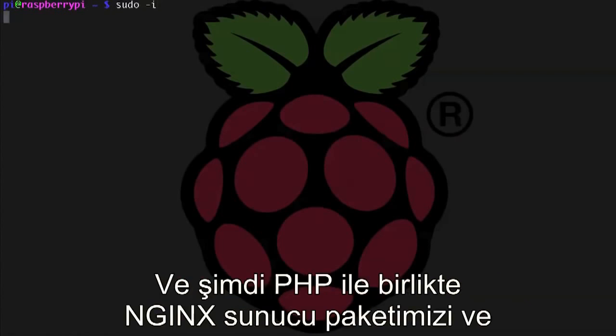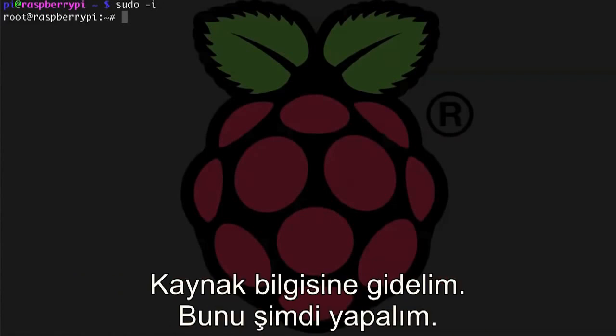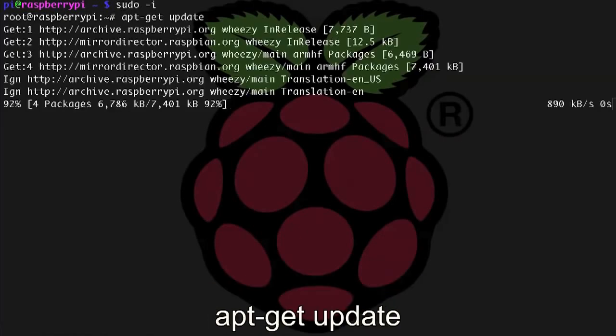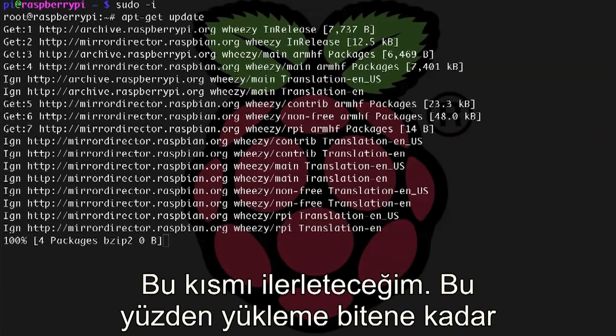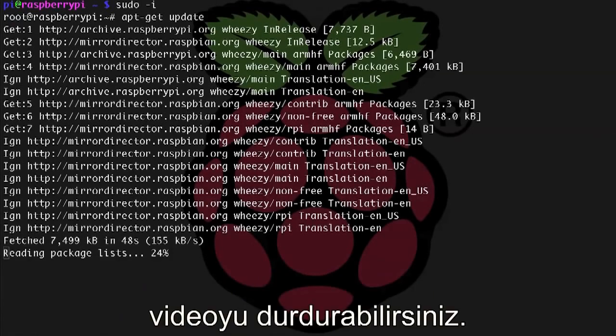Now we need to install our NGINX server package along with PHP and the optional Perl as well. So let's get the source info, apt-get update. And I'm going to fast forward here, so you can just pause the video until the update is finished.